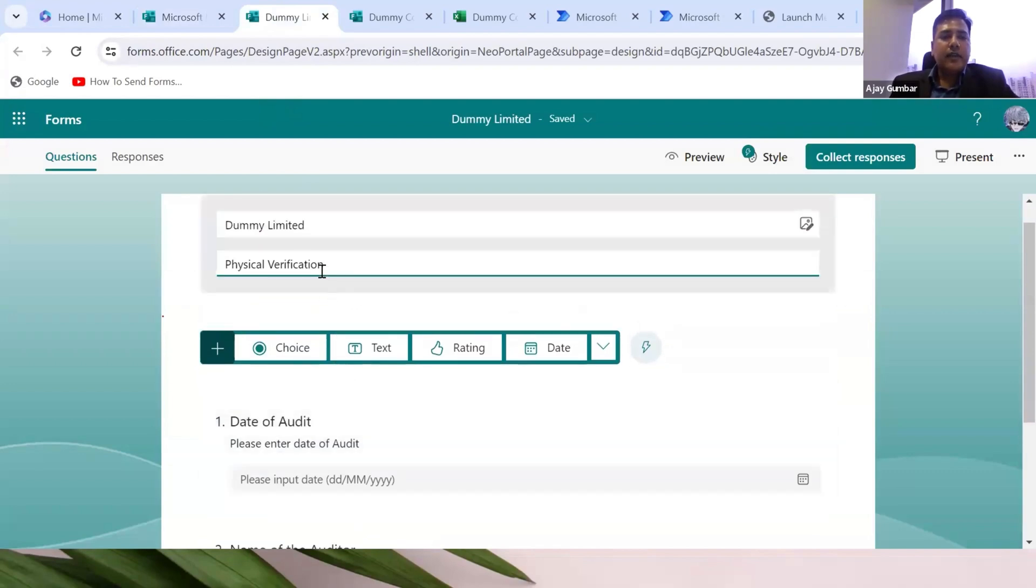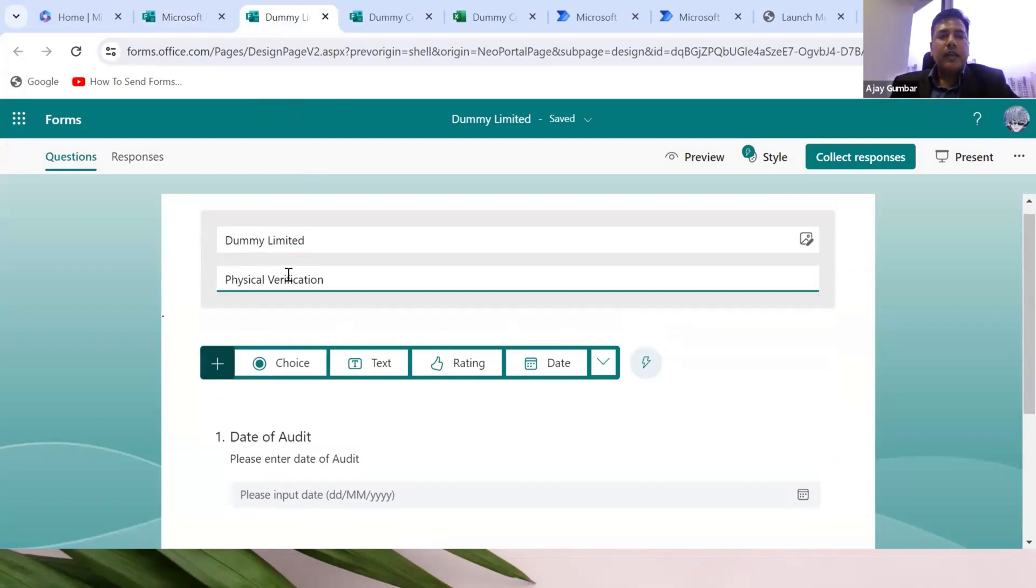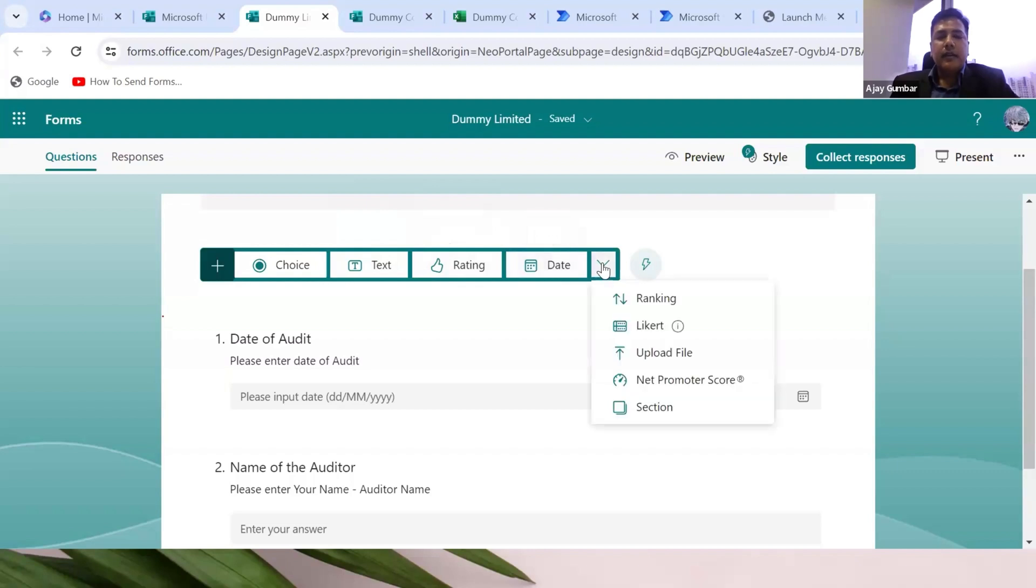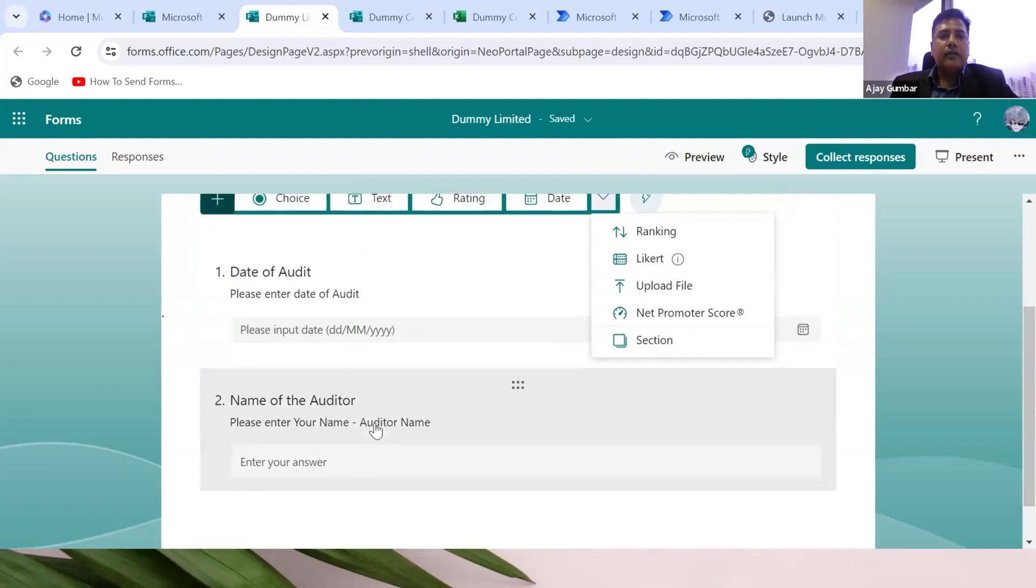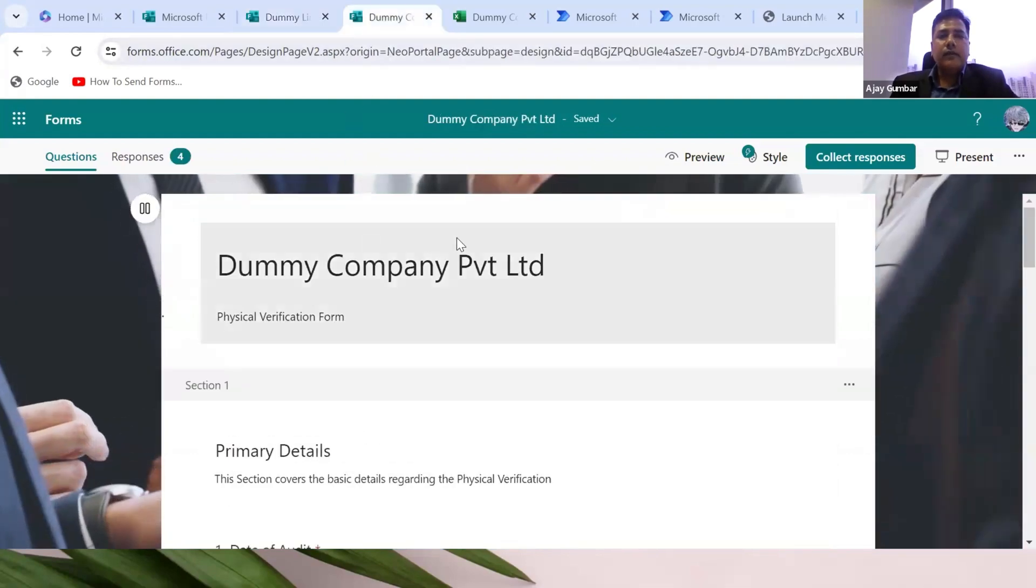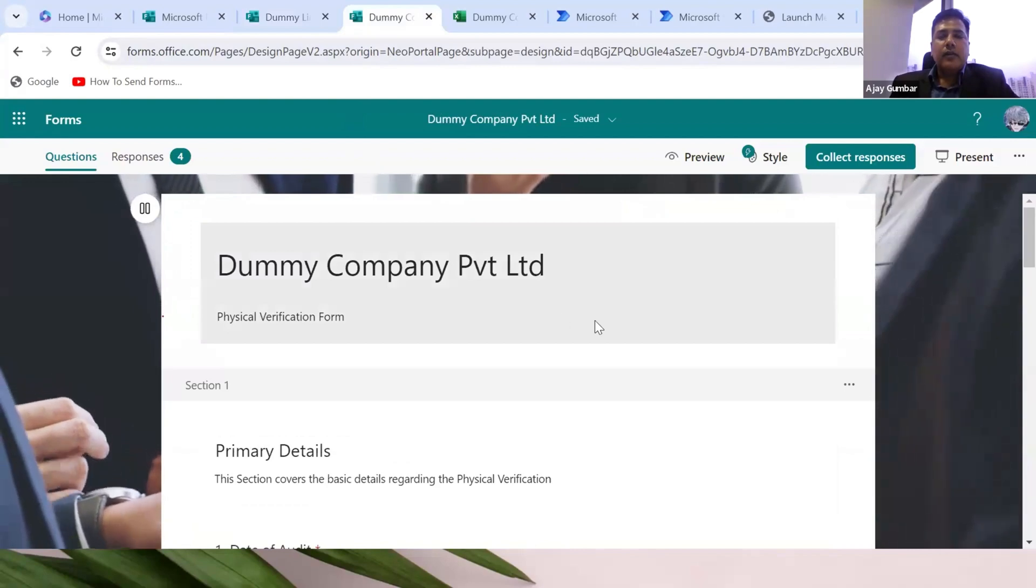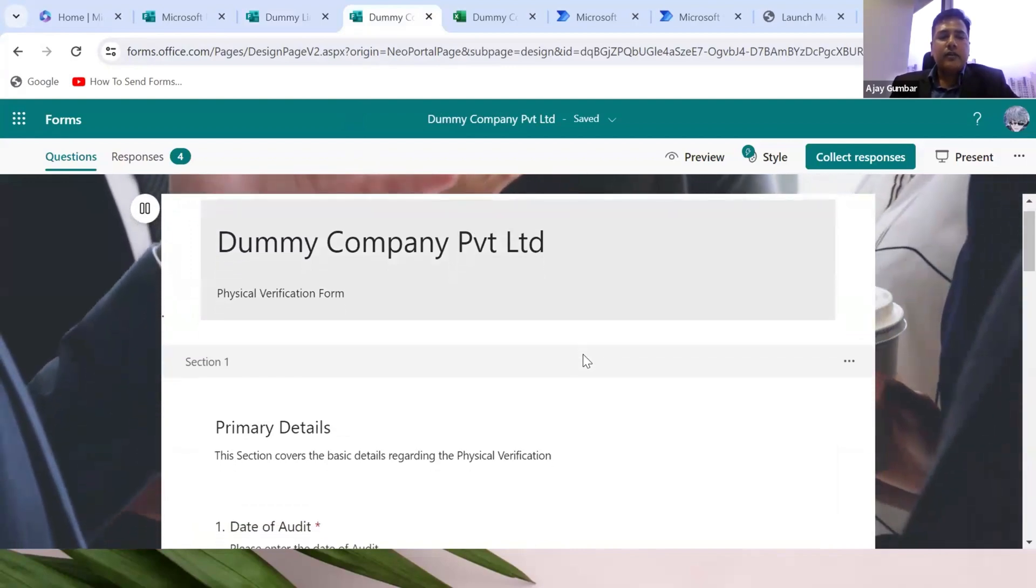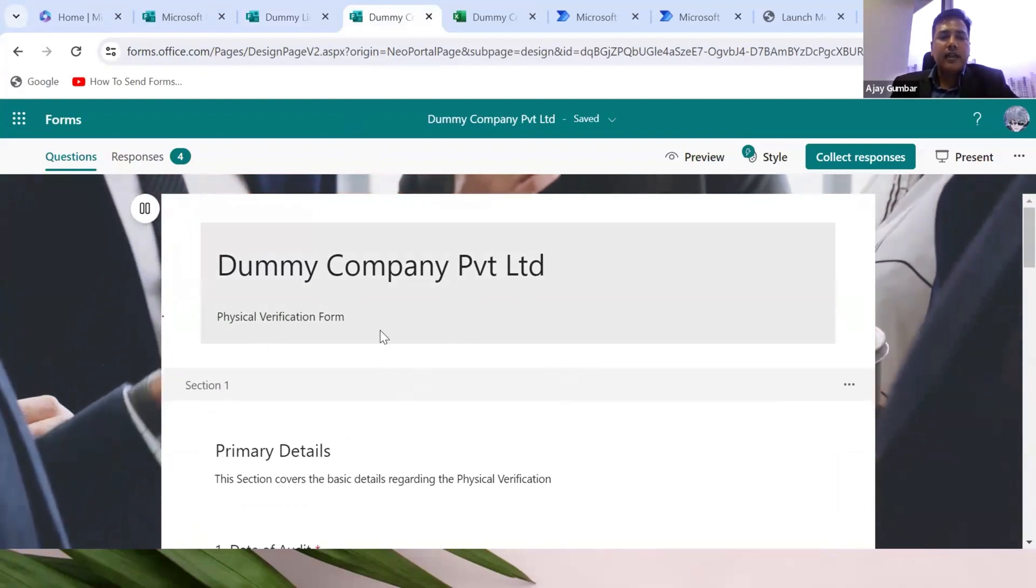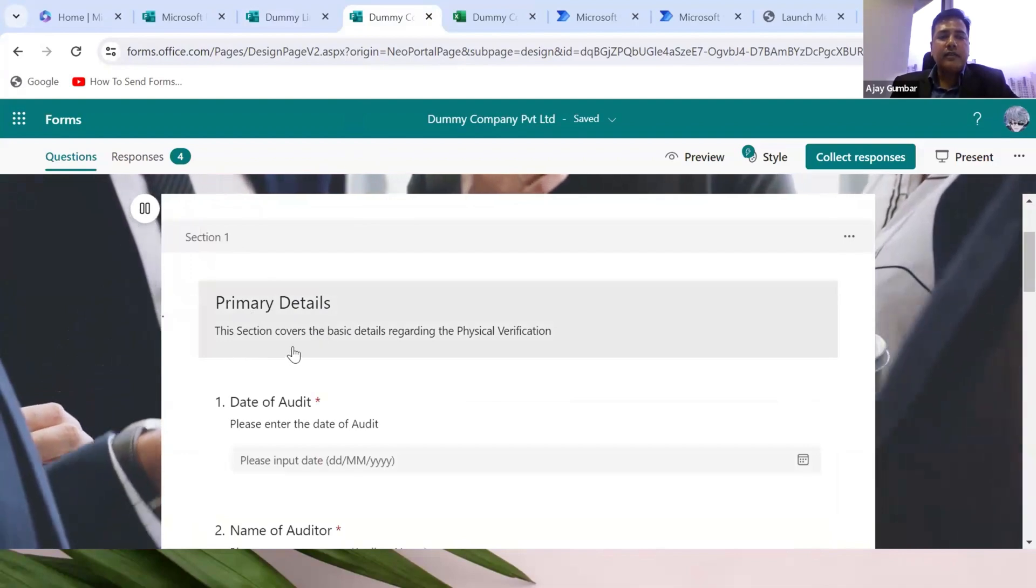Once you create a new form, this screen will be visible. I have created a few dummy questions. This is the form name and summary. We can create questions with answers in multiple choice, text, ratings, date, ranking, net promotion score, and sections. I've already created the form to save time.